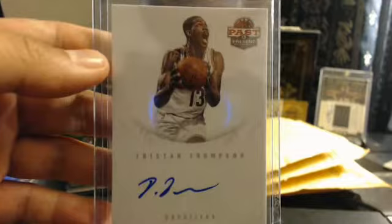But right now we have a Kristen Thompson. Kristen Thompson. There you go, from the Cavs. Kristen Thompson. Past and present. Wow, that's how long that thing was.